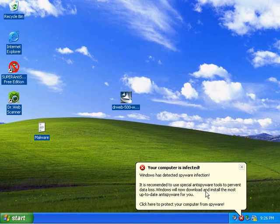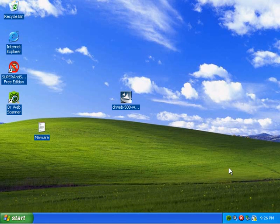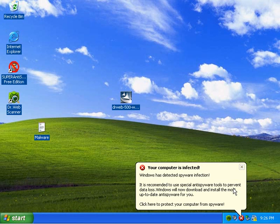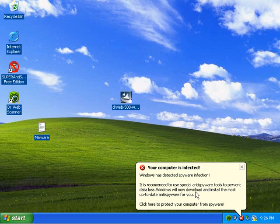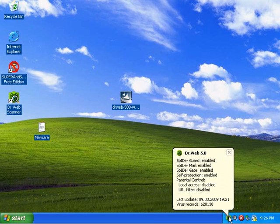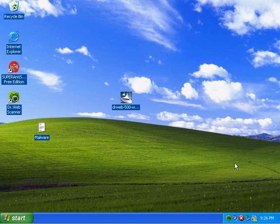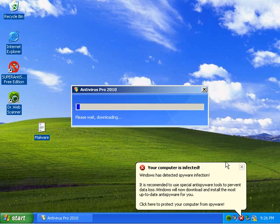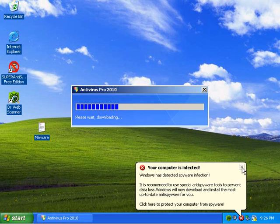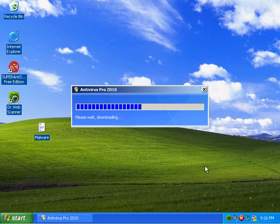Bam! This is a big smack in the face here. I just rebooted. And I get this. Your computer is infected! Windows has detected a spyware infection. Oh dear. It is recommended you use special anti-spyware tools to prevent data loss. Ooh, they're going to take me to some real site. But... What happens with Dr. Web? I mean, if I click on this... Antivirus Pro 2010. I... Crumbs. Let's just say that Dr. Web missed a few things.